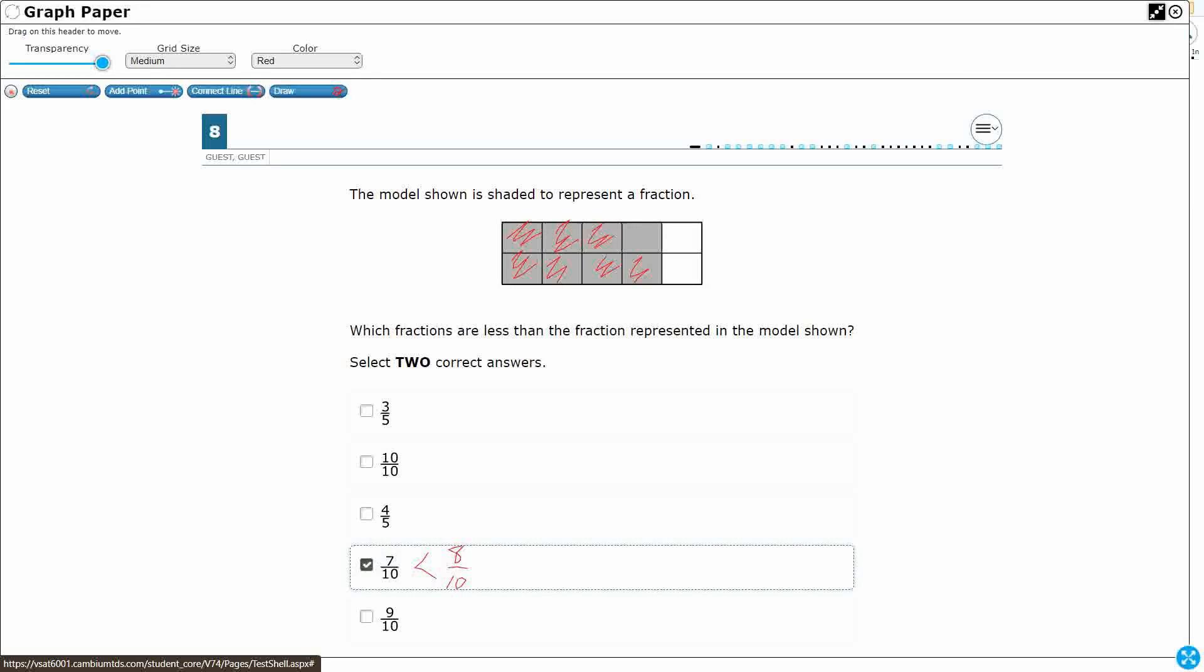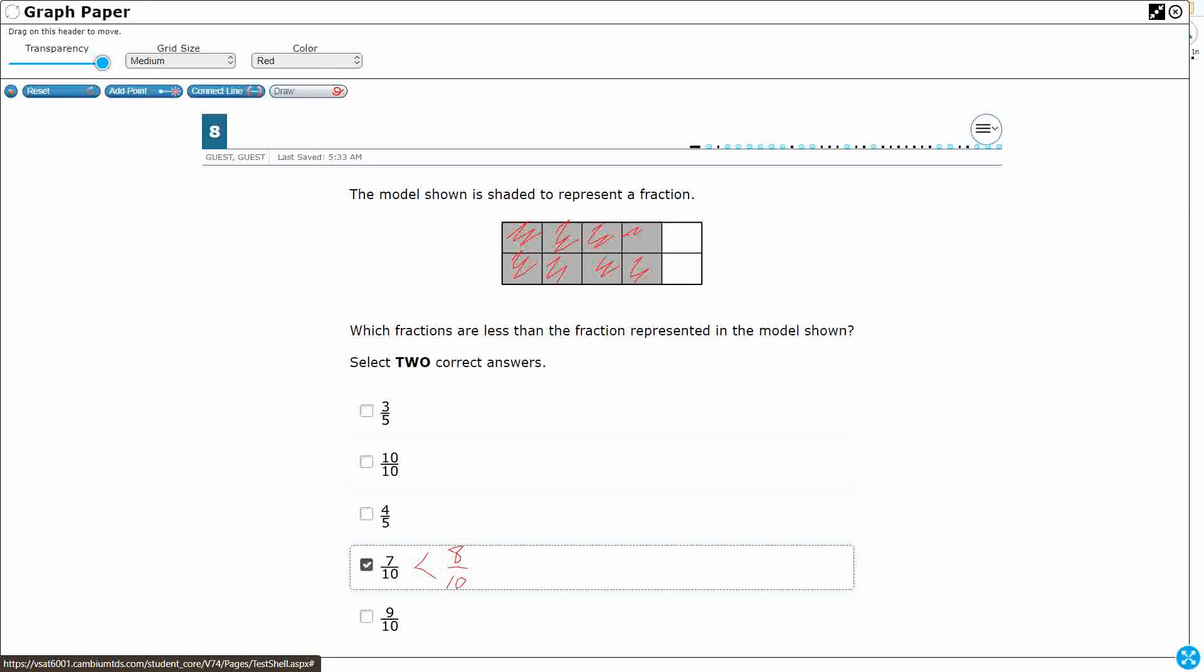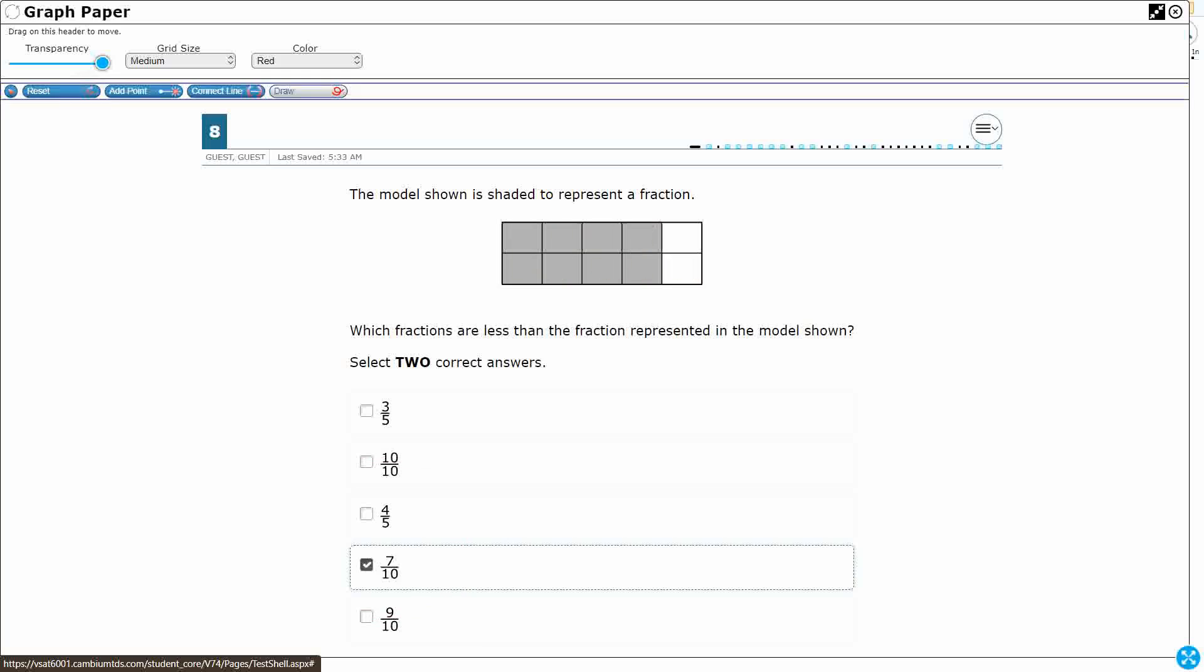9 tenths is not going to be less, right? 9 tenths is going to be, there's, I've got my 7, there's my 8, and there's my 9. Obviously 9 tenths is greater than 8 tenths. It's got the same denominator. 9 is bigger than 8. Okay, so it's not 10 tenths. It's not 9 tenths.